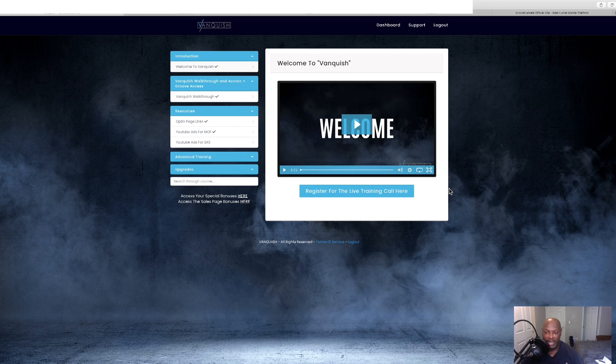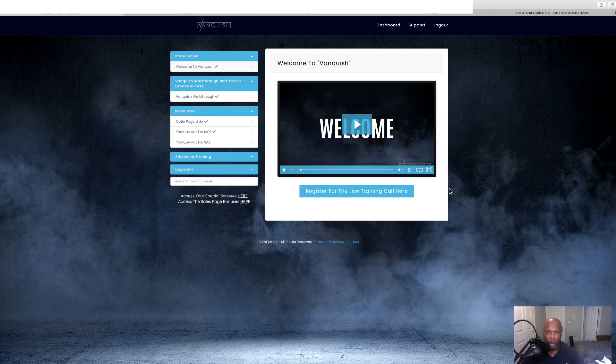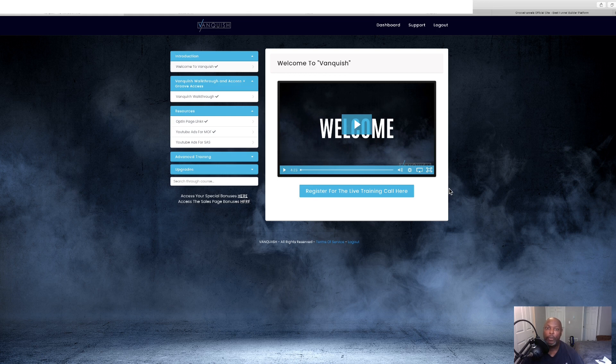Now, if this sounds like something you think we might be interested in, stick with me and we'll be doing a walkthrough of this product. I've put together some bonuses that I feel will help you get the most out of Vanquish. So, let's go check those out.